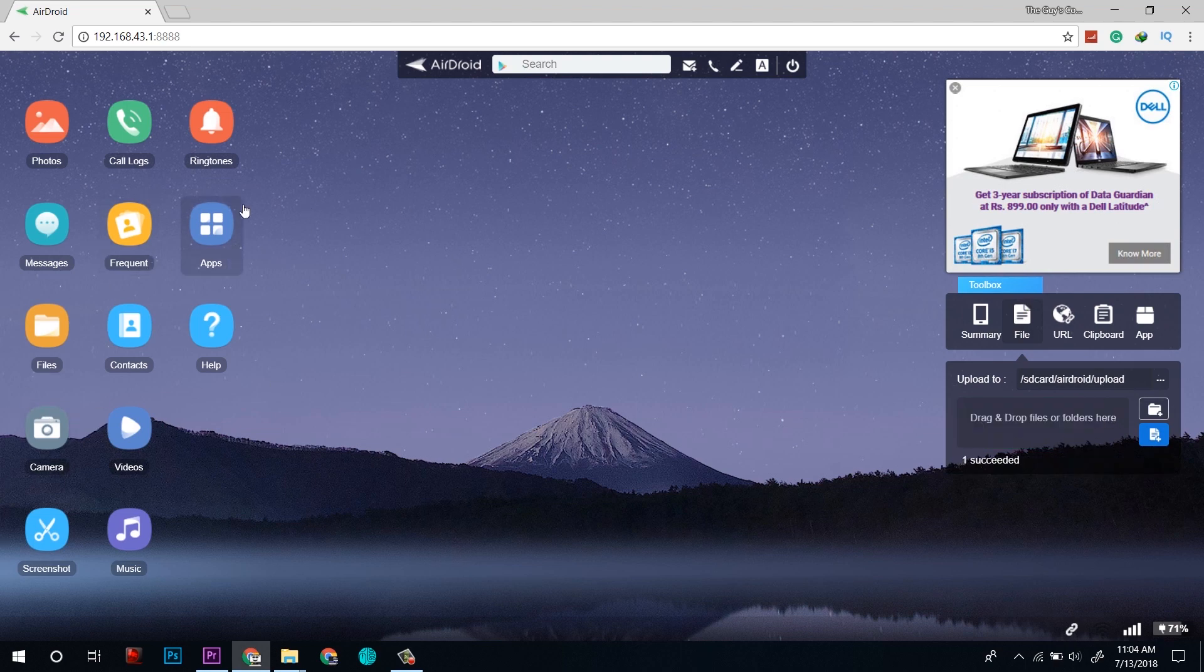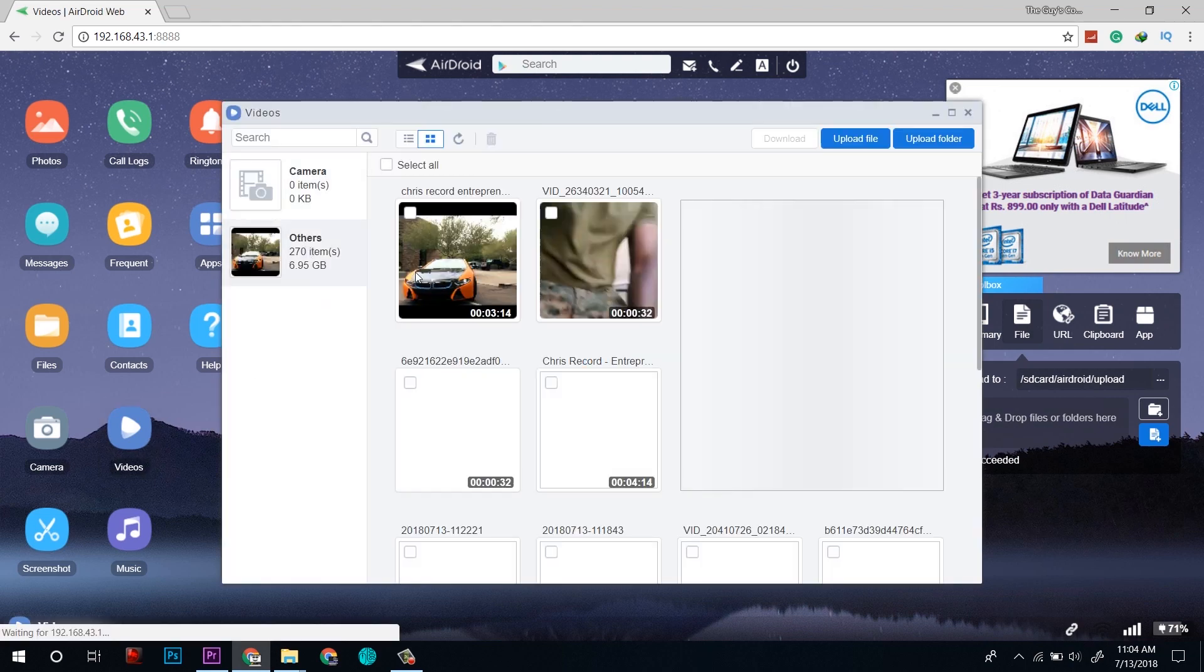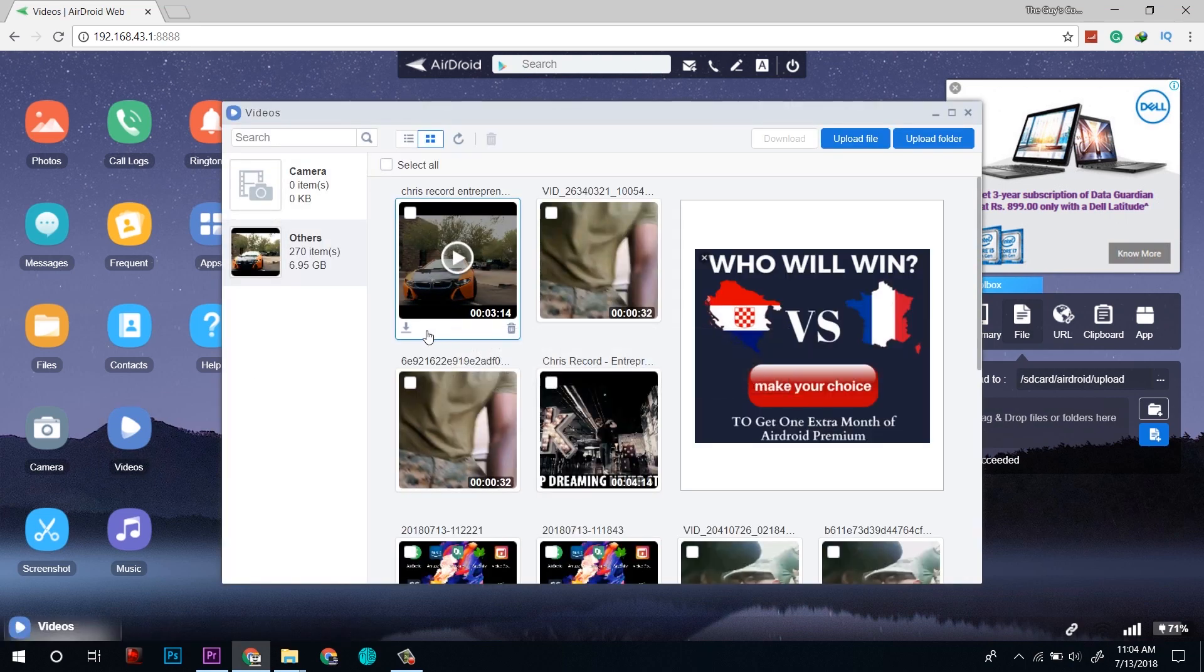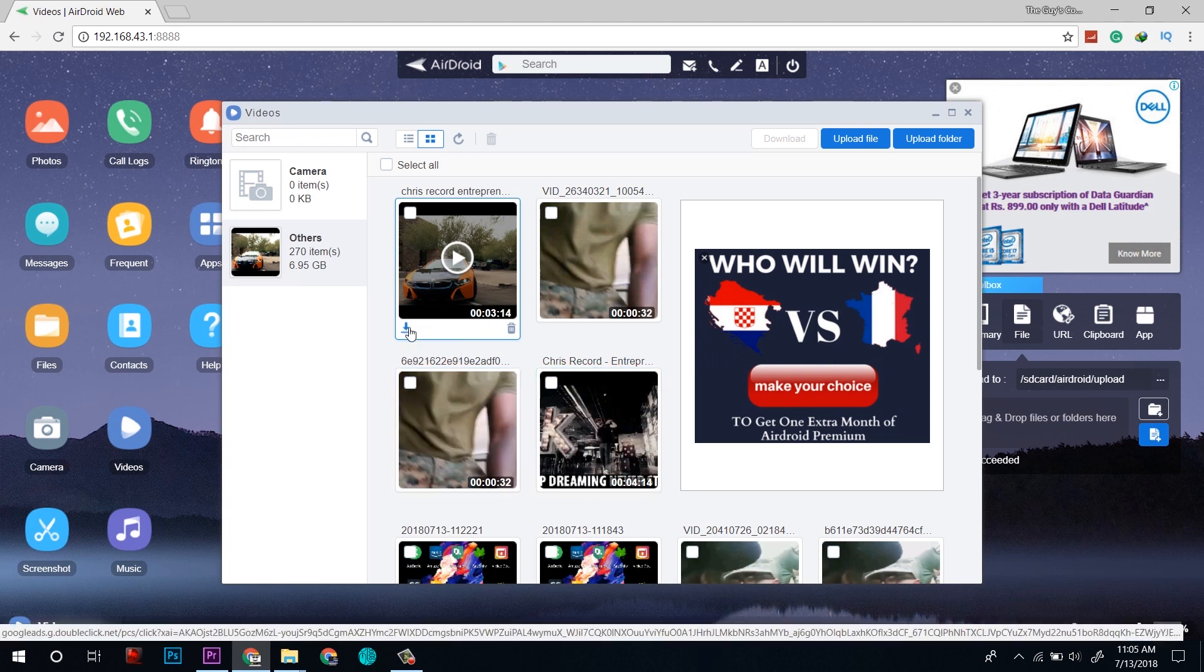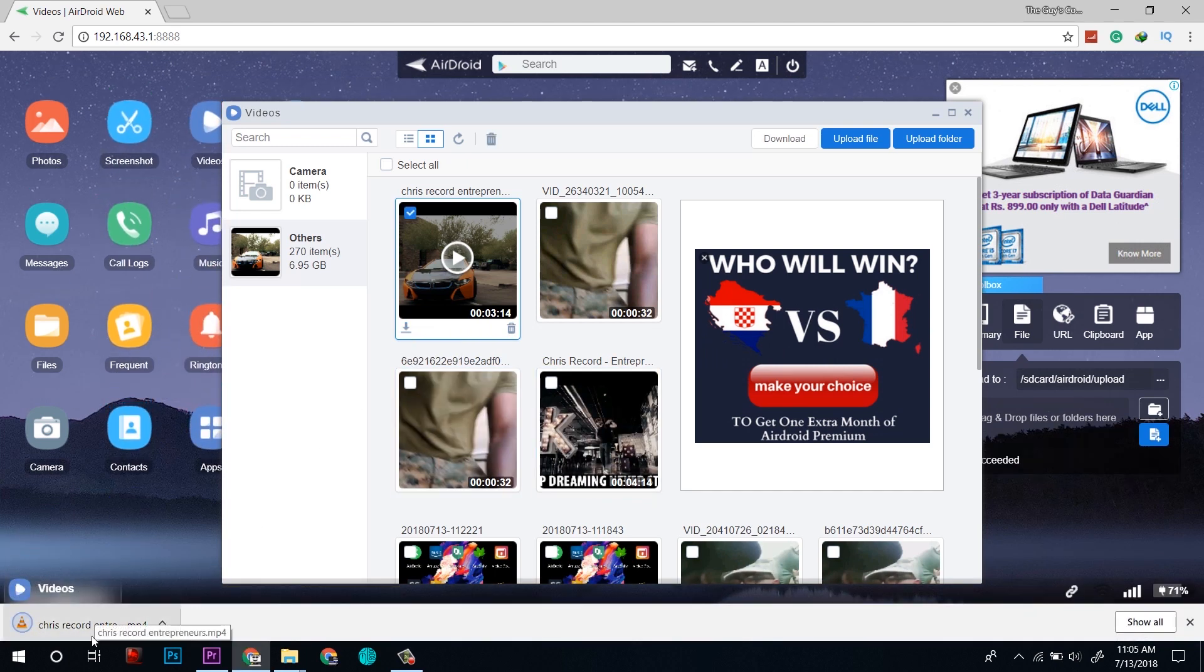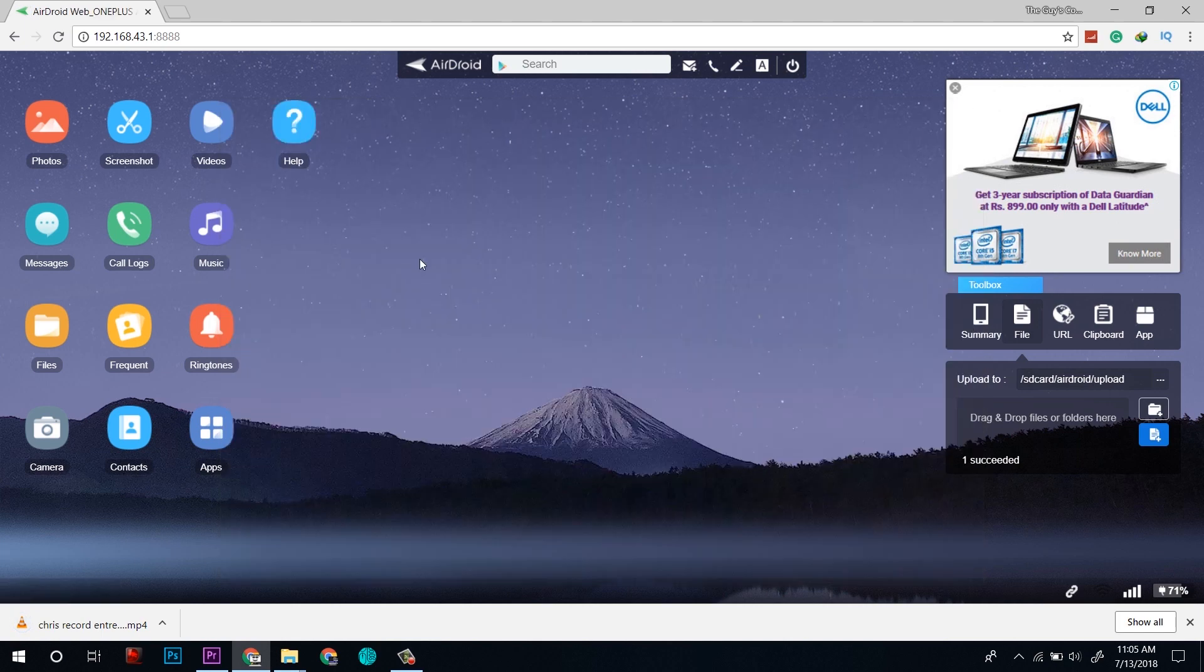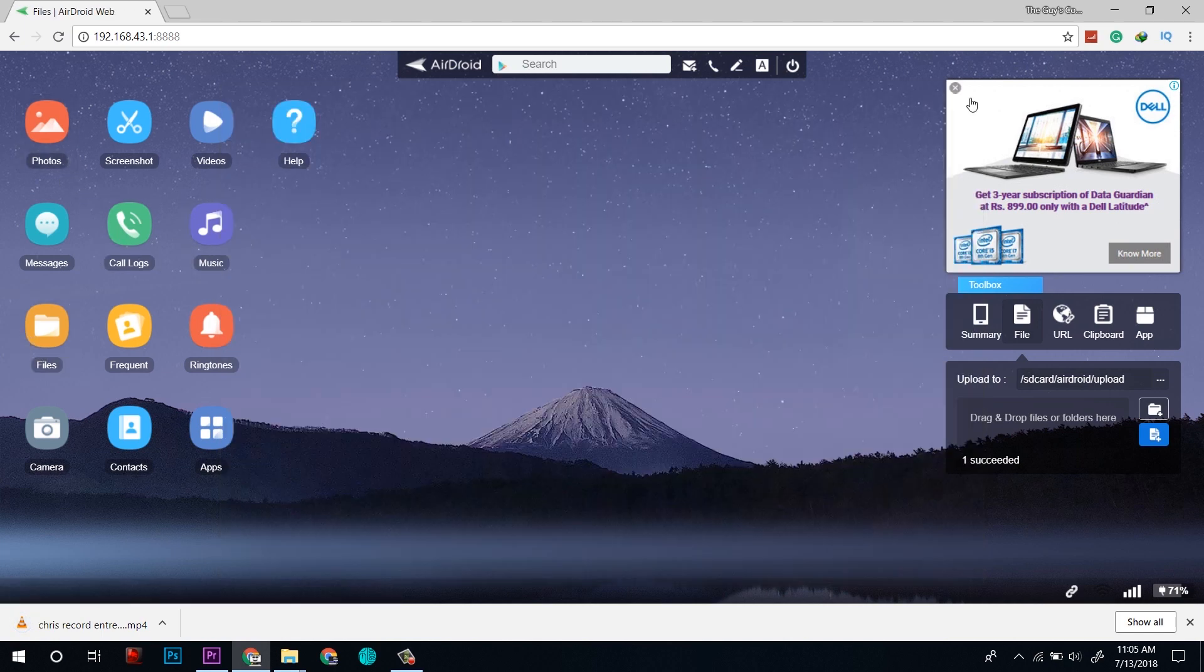I will click on download and it will start downloading. Similarly, you can transfer photographs, files and any other kind of stuff using AirDroid.